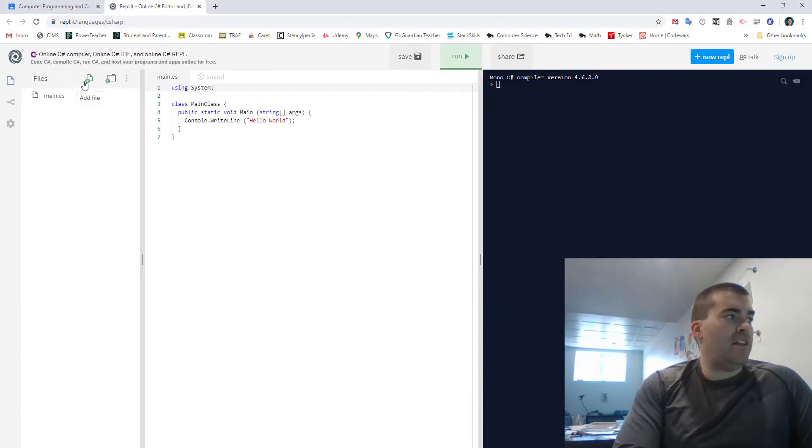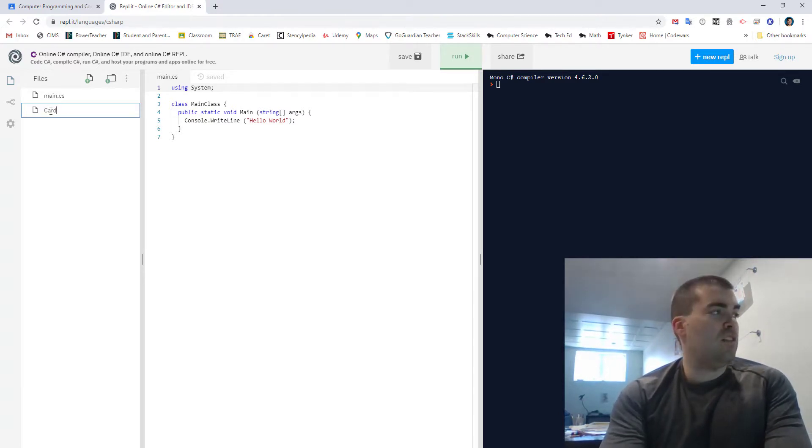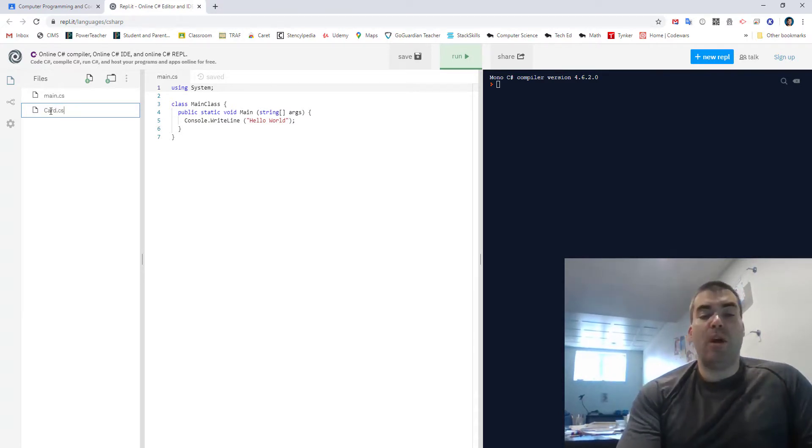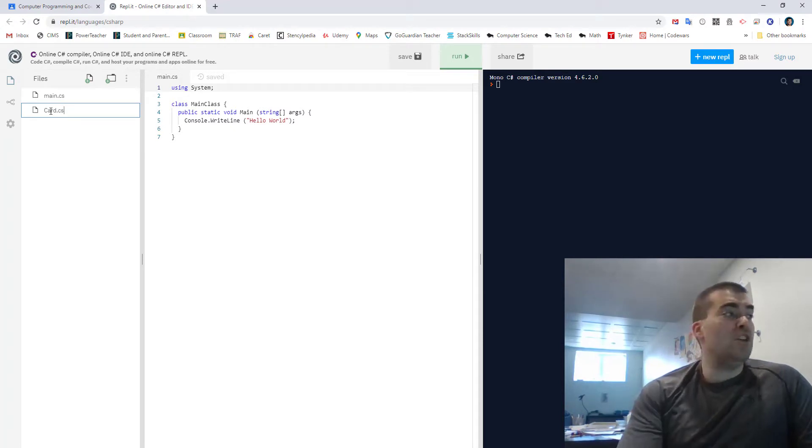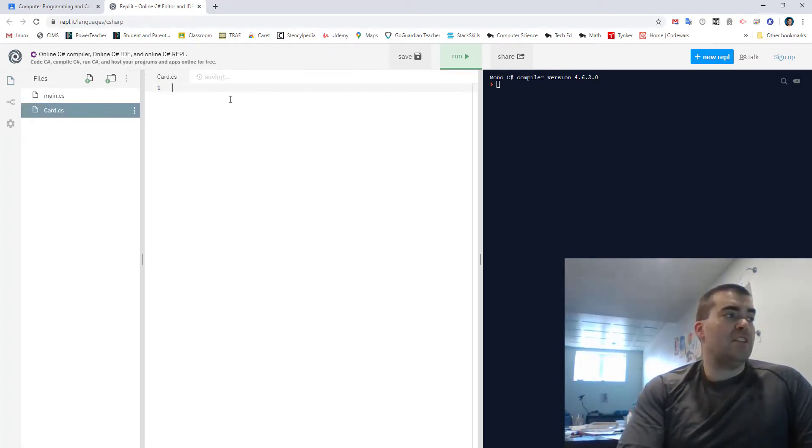So now we've got to add a file and we're going to give it a name. So if I wanted to make a card class I would just go card.cs. Now you have to have the .cs so it knows that it's a C-sharp profile. You click enter and then it starts to create it.